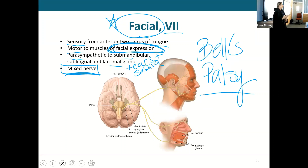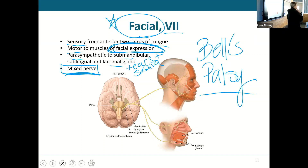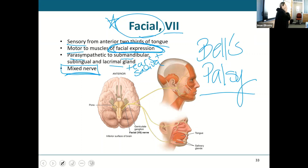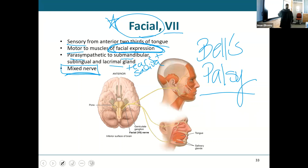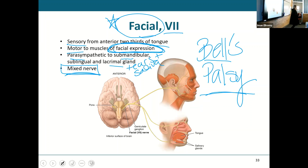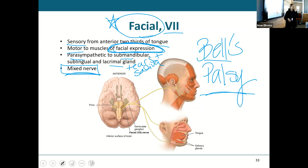When you go to the dentist and get that shot, it normally numbs the facial nerve, and that's why you can't move any of the muscles there. Bell's Palsy happens a lot to older individuals — the facial nerve is very superficial and easy to irritate. Like if you take a hot shower and then go sit in a car with the window down, that cold air can actually irritate the nerve, and you wake up the next day in severe pain or unable to move your face.